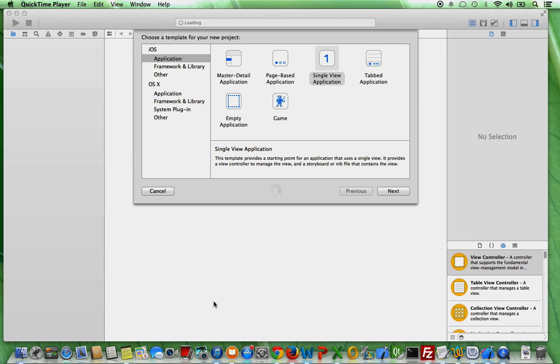You might have seen the WWDC keynote a couple of days ago. There, they announced that Apple introduces a new programming language. Yes, you heard that correctly. And this new one is called Swift.